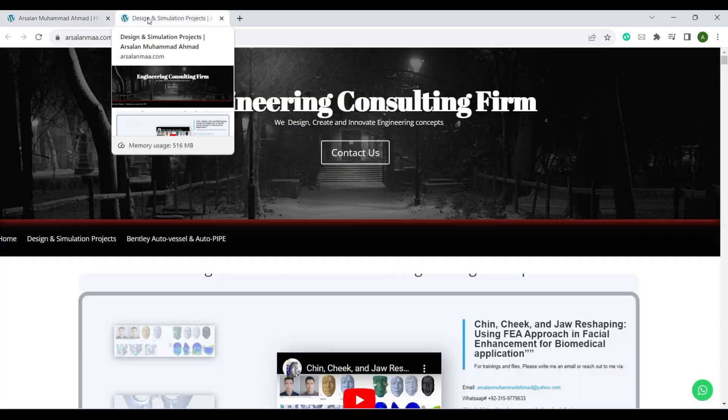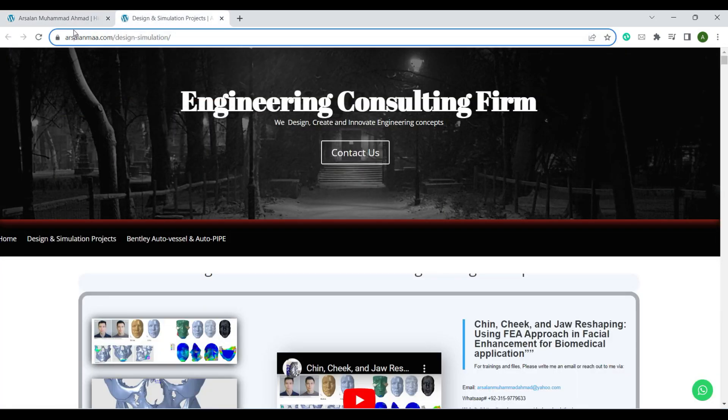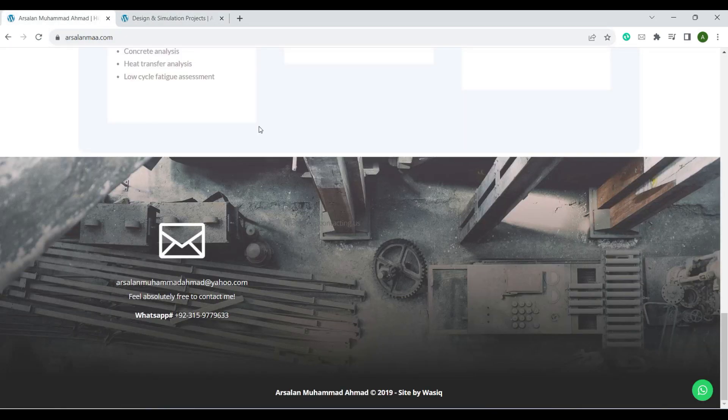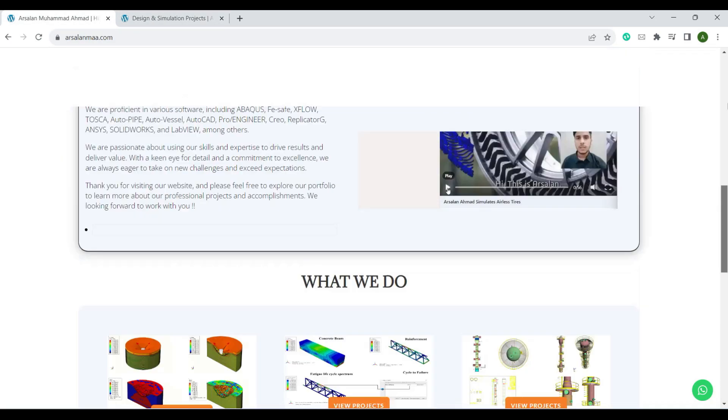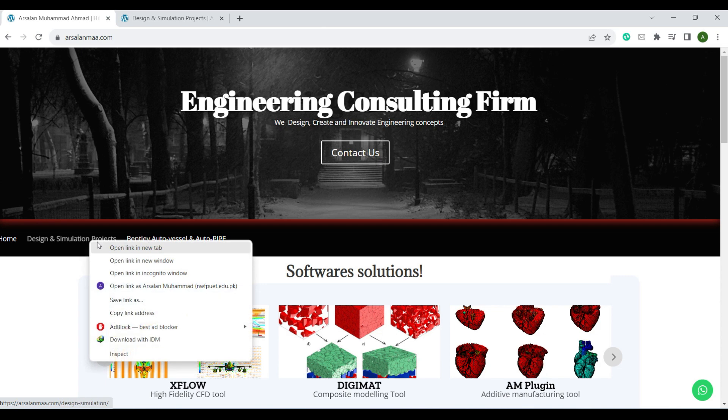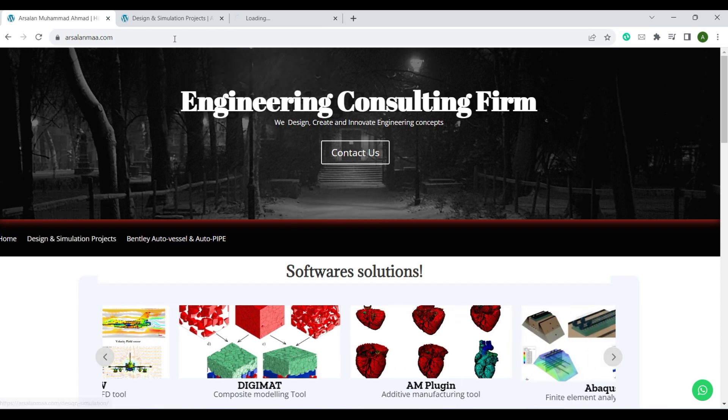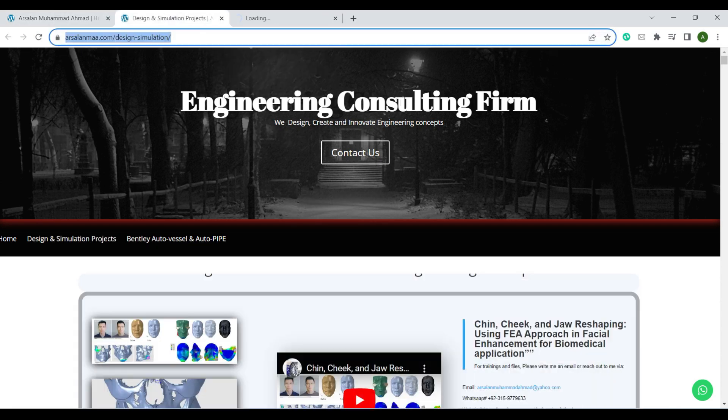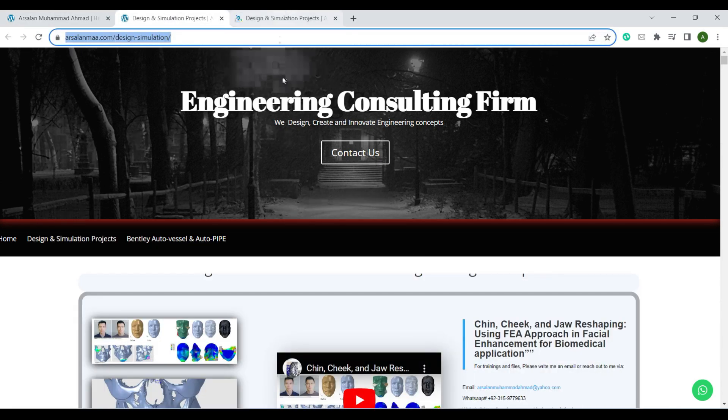If you need the details of all of my models, please click on this bar, Design and Simulation Projects, and you can check all of my projects on this homepage. Thank you very much.